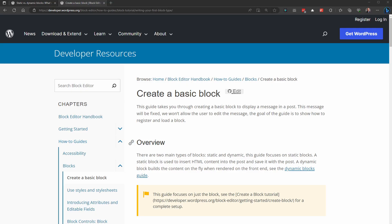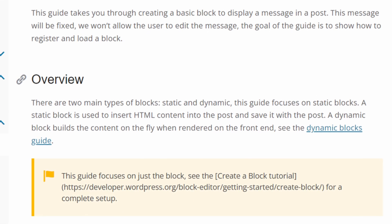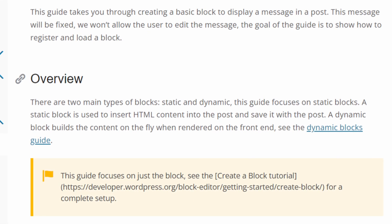Let's start off with the basics. In WordPress's block guide, they say that a static block is used to insert HTML content into the post and save it with that post, and that dynamic blocks build the content on the fly using PHP when rendered on the front end. In very simple terms, you can think of a static block as basic HTML code that's written once and stored inside the WordPress database, then delivered directly to the browser.